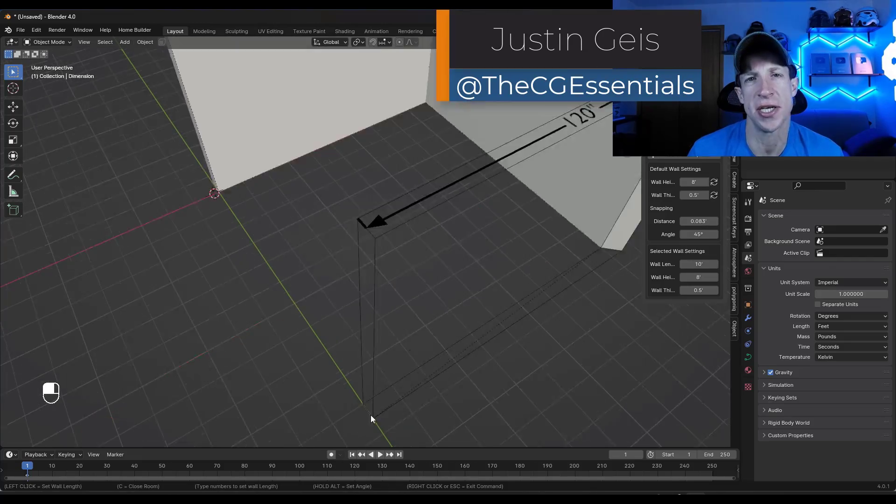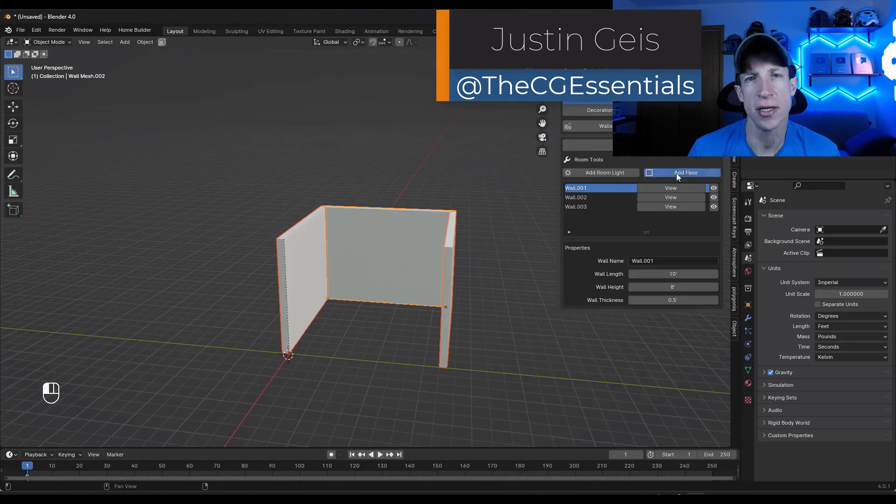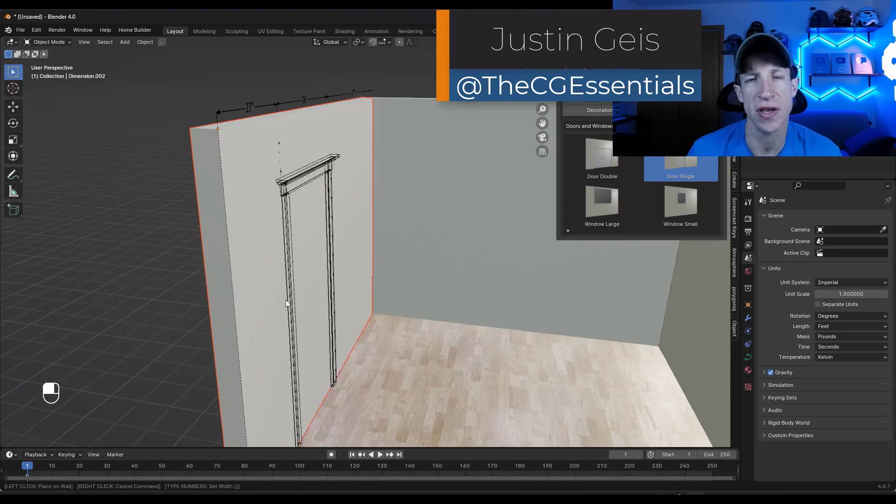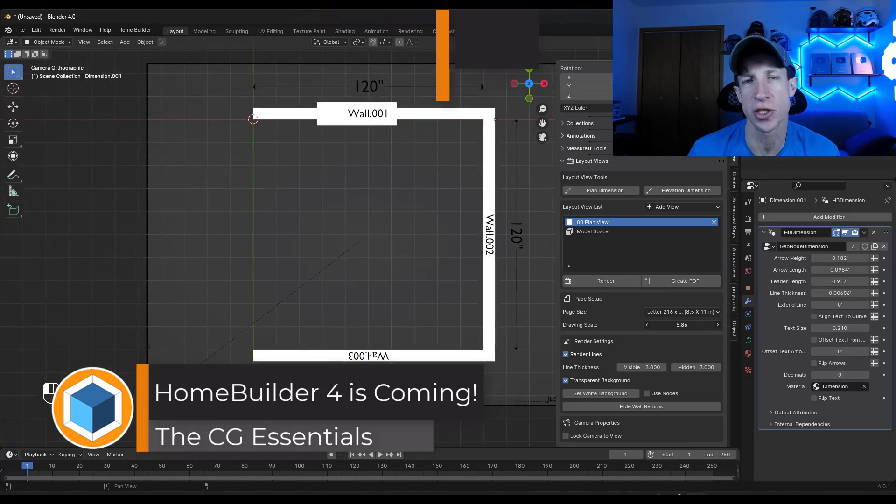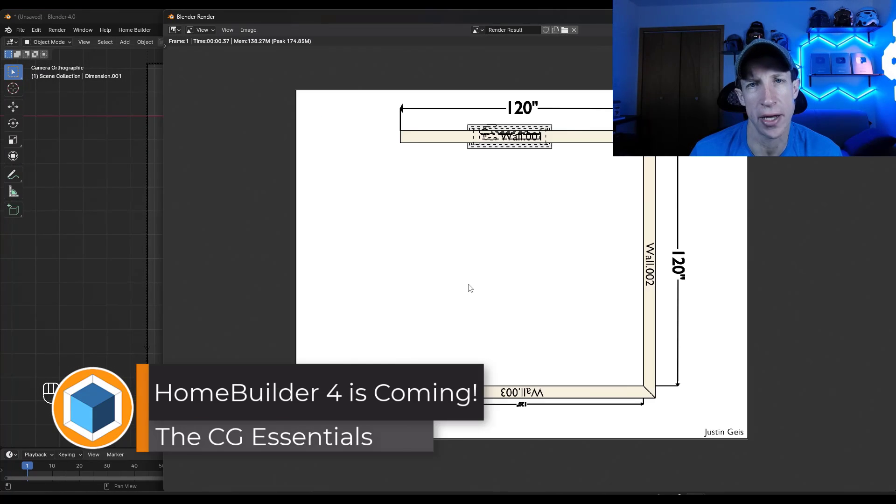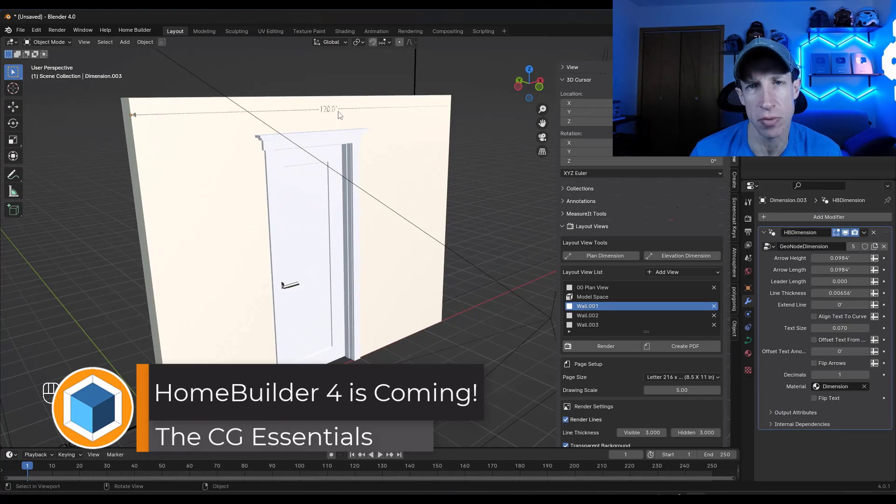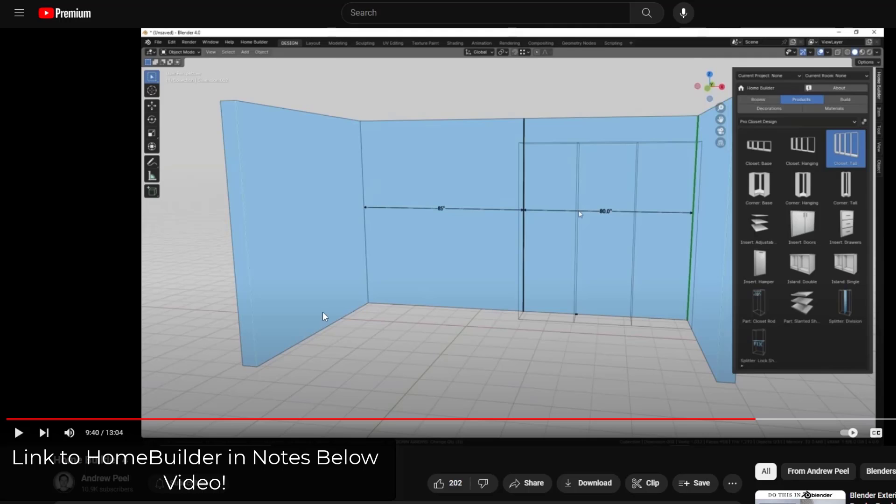What's up guys? Justin here with thecgessentials.com. In today's video, we're checking out a preview version of one of the best architectural modeling tools for Blender, HomeBuilder. Let's go ahead and jump into it.